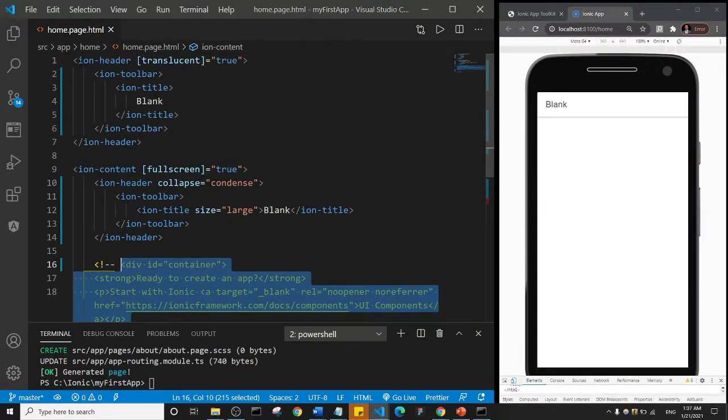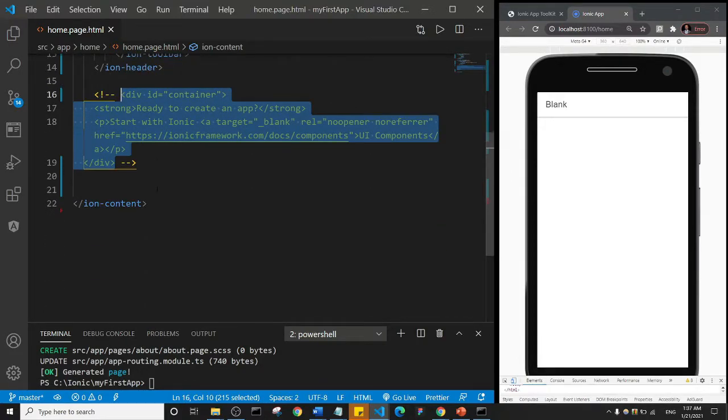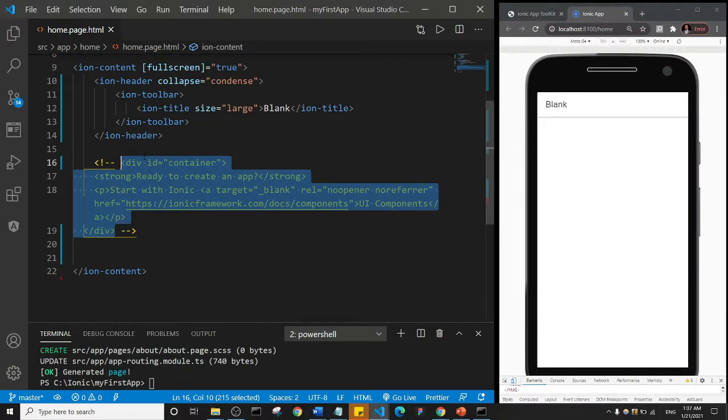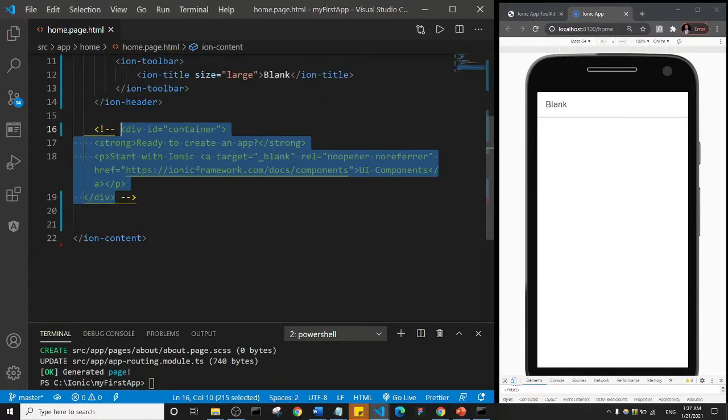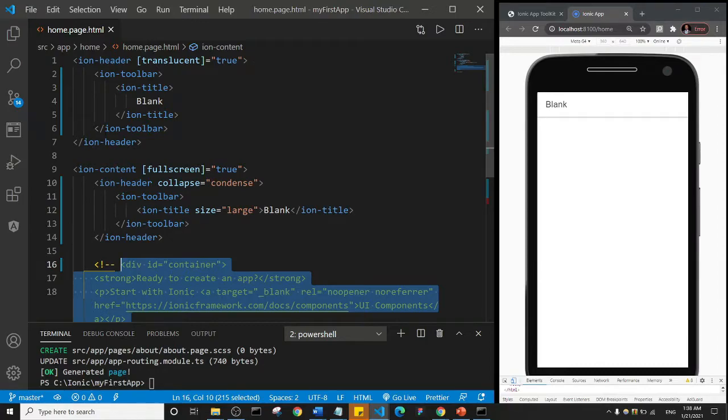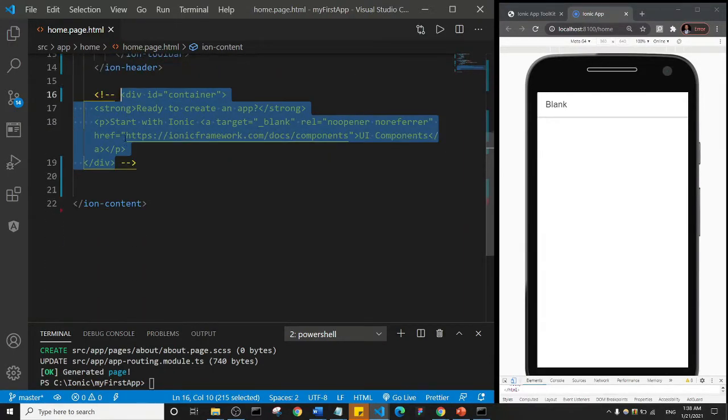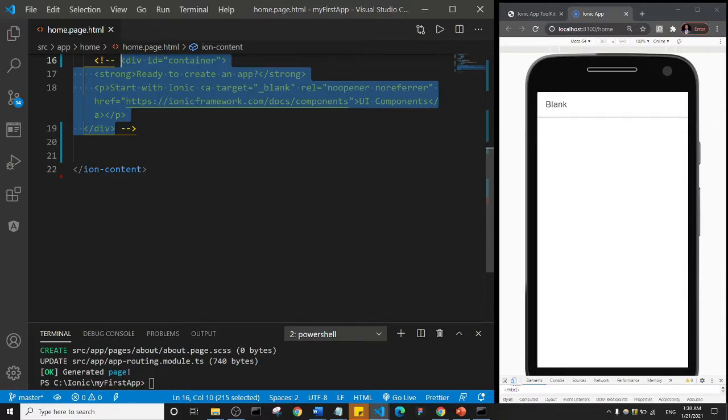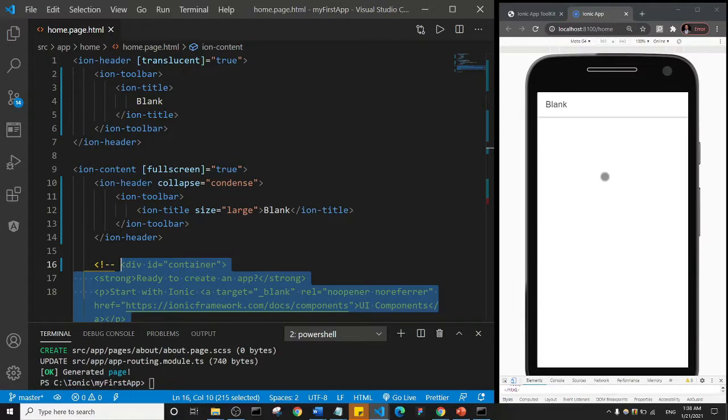You see here we have ion-header and the ion-header ends here. And if you scroll down you see here we have ion-content, and the ion-content ends here. Basically this ion-header here is known as the opening tag while the ion-header with a forward slash is known as the closing tag. Ion-content here is the opening tag, ion-content with the forward slash is known as the closing tag. So basically there are two parts in the application: the header which is what we see here, and the content.